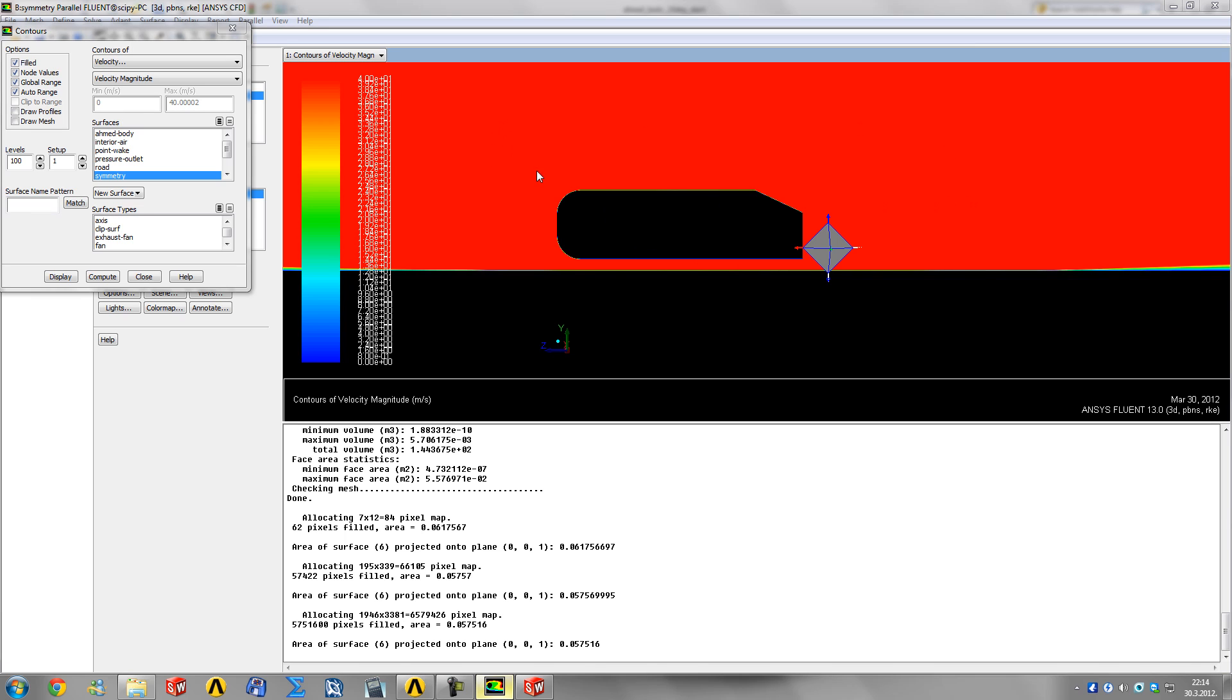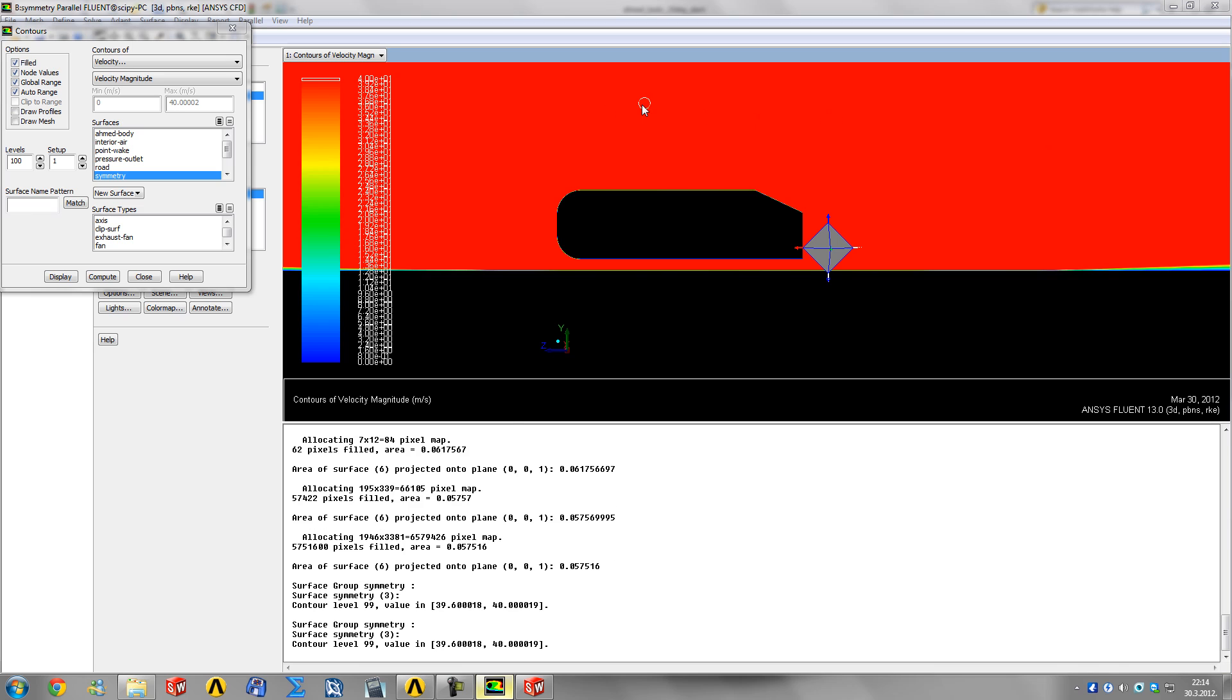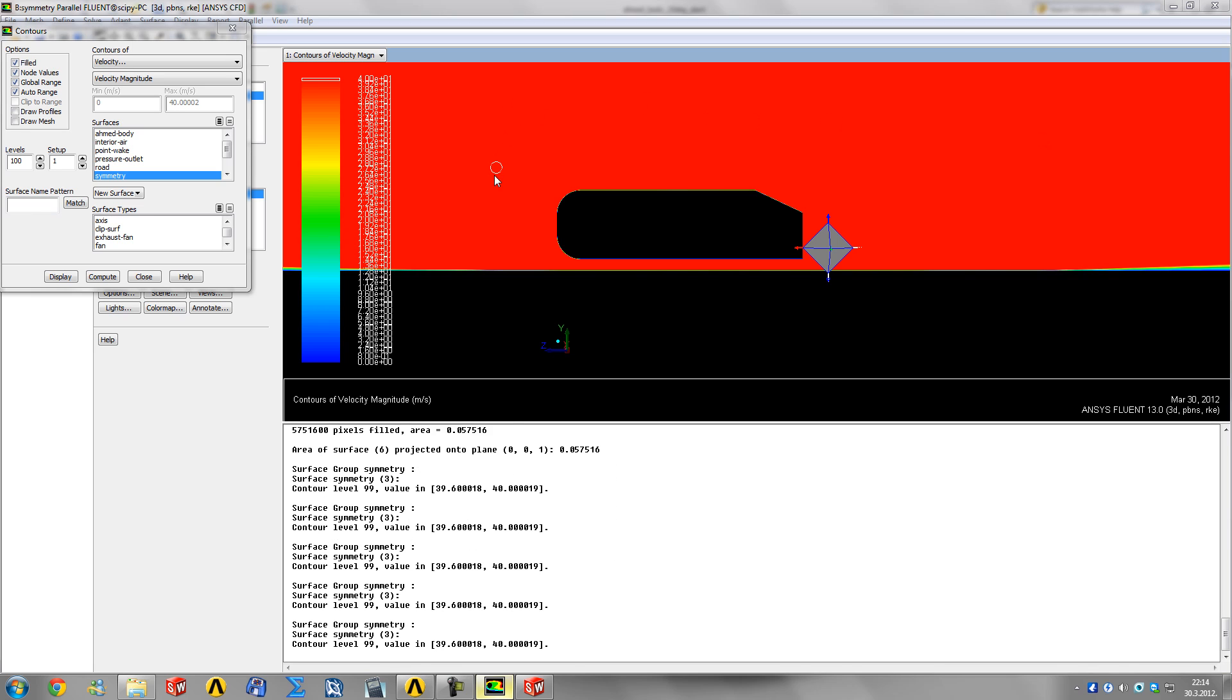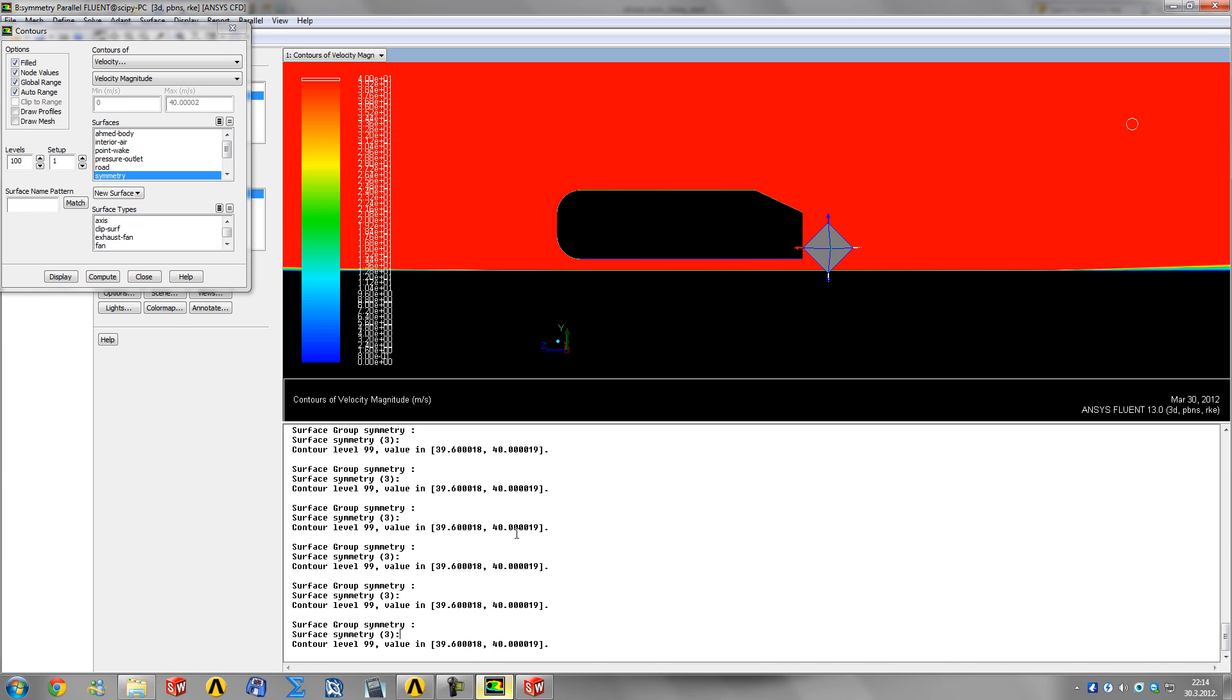Now I'll show you without explaining what it did. Symmetry and 100, display. Now you see it's filled the whole domain with velocity of 40 meters per second - every cell is 40 meters per second. You can check the value by right-clicking your mouse anywhere and it prints out the value.